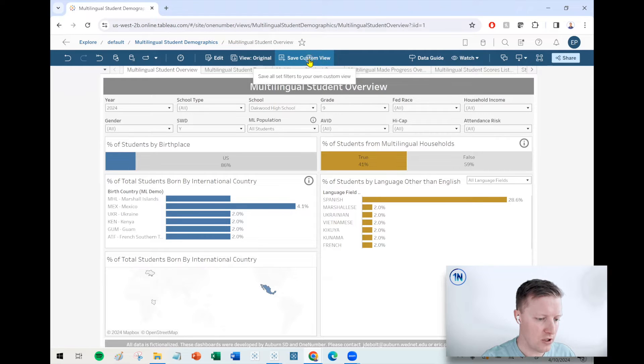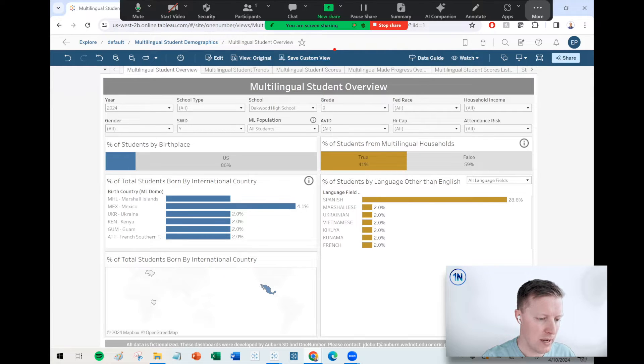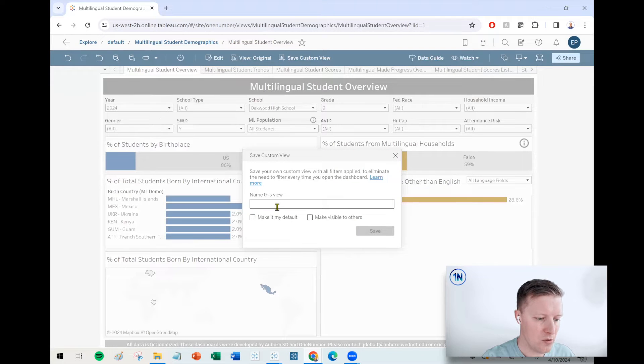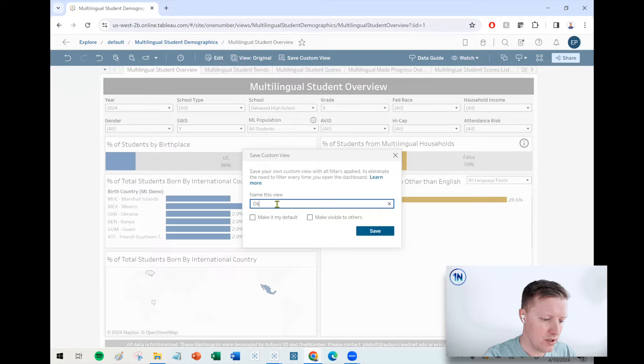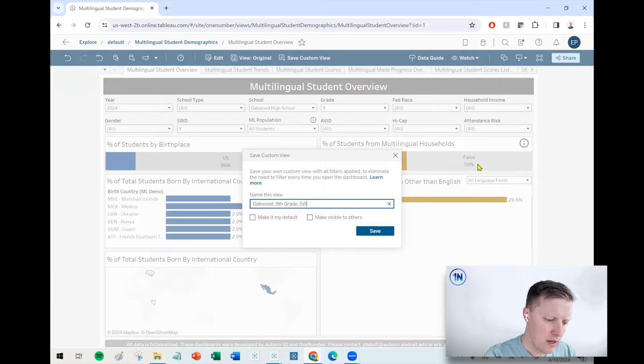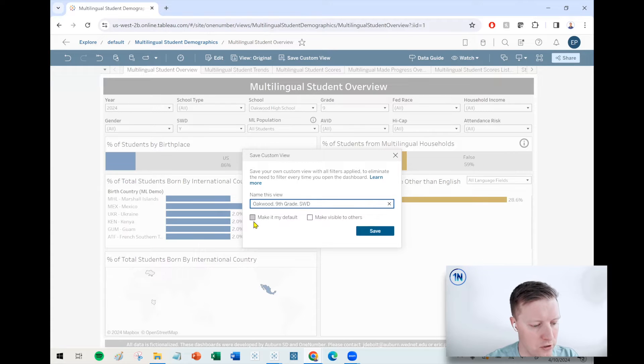So you can actually see that here kind of at the top banner. I can select this save custom view. So it's going to ask me to name this. So I'll call this Oakwood ninth grade SWD. And look at this too.